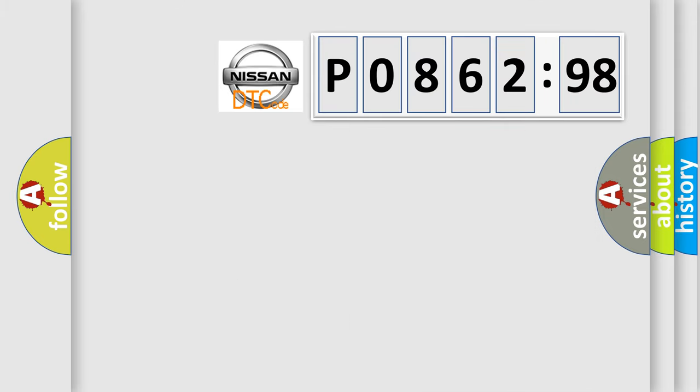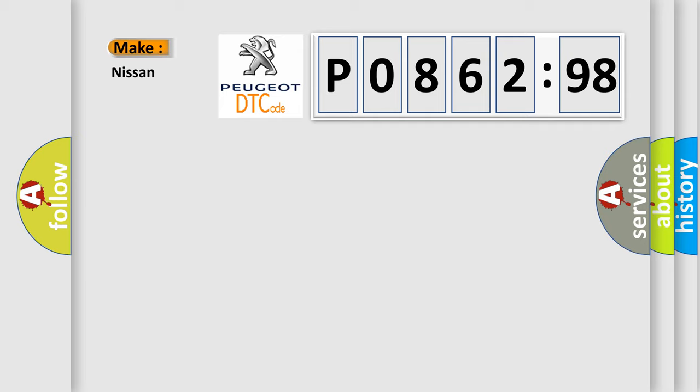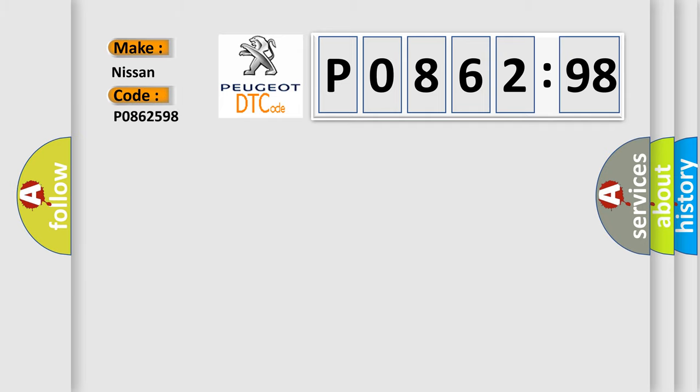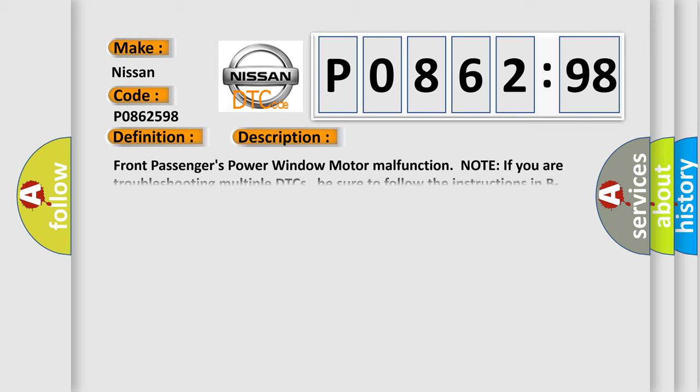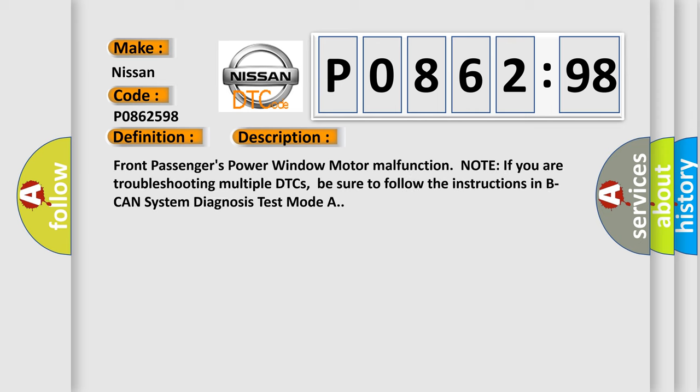So, what does the diagnostic trouble code P0862598 interpret specifically for Nissan car manufacturers? The basic definition is: Front passenger's power window motor pulse B error. And now this is a short description of this DTC code: Front passenger's power window motor malfunction.